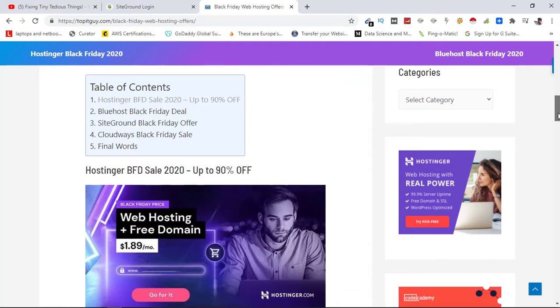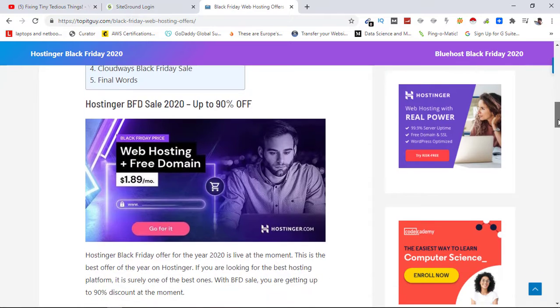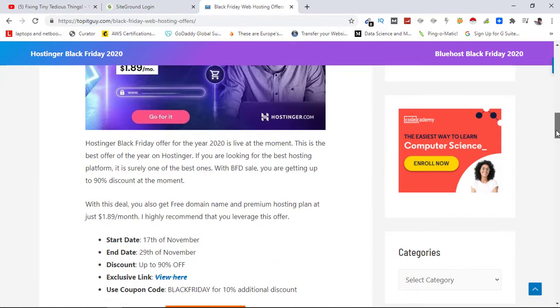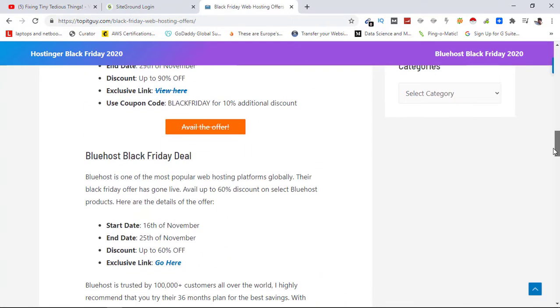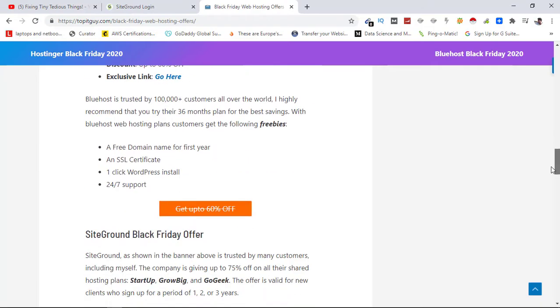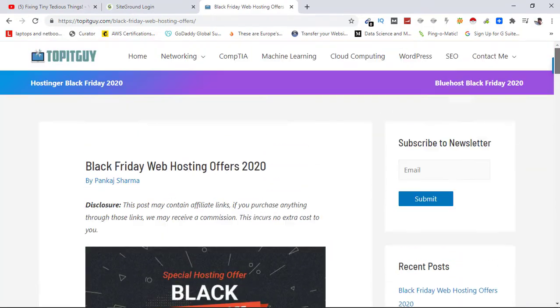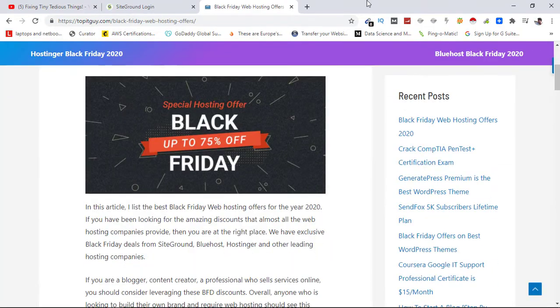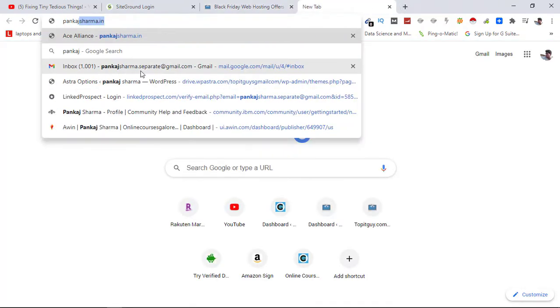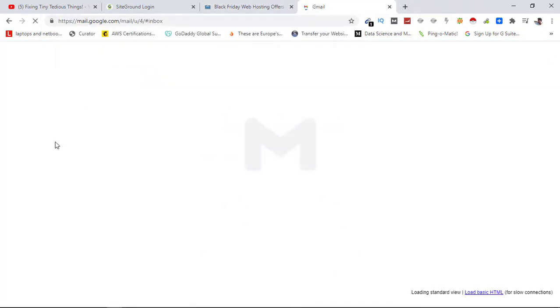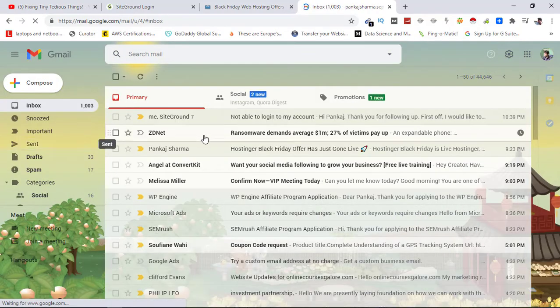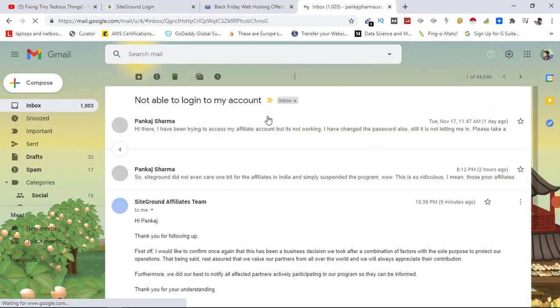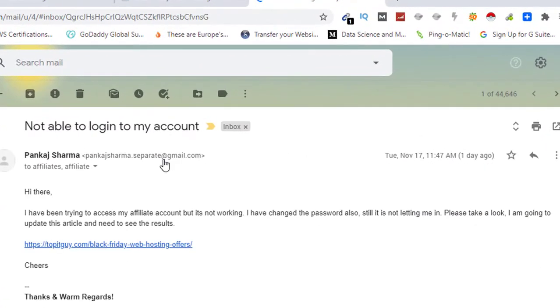Then I emailed SiteGround and only came to know about the news that they have suspended India operations. I'm going to show you that email here. You can see the email exchange I had with SiteGround affiliate team. Here is the first email where I asked